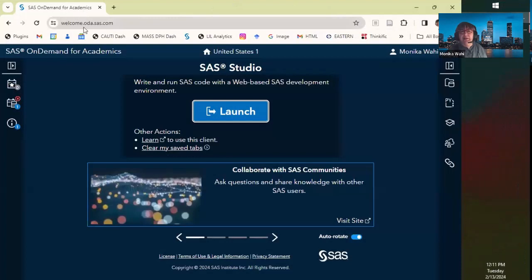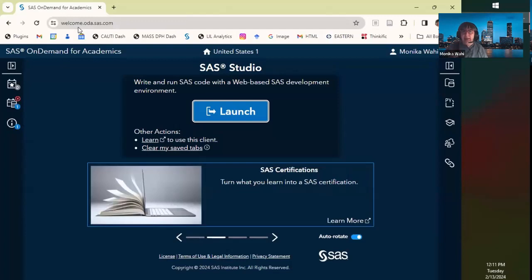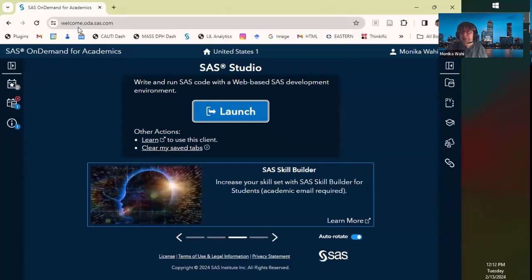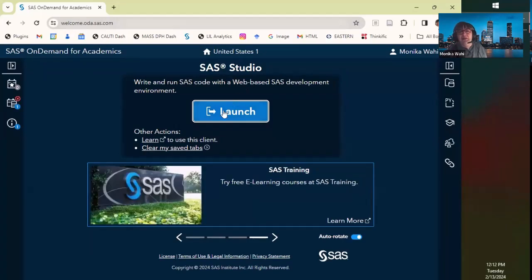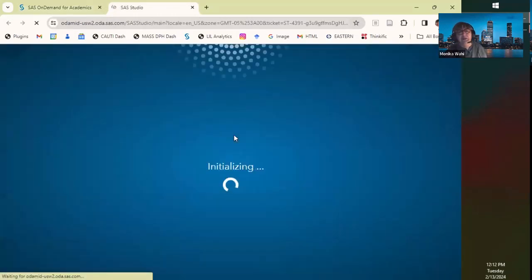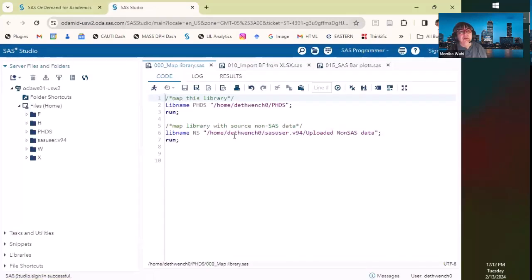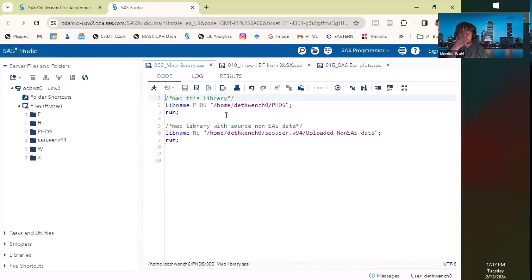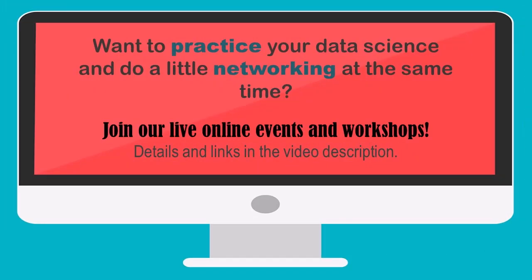I was going to show you the Excel version live using SAS On Demand for Academics — it's free and online — but when I went there earlier it was down for maintenance. I'll show you the SAS ODA interface briefly: I have some code open, and I wanted to use it to make an ODBC connection to an Excel file, but I just couldn't do it in SAS ODA. You probably can do it in PC SAS, especially if you're an admin on your own machine, but I'll have to just walk you through the white paper example.